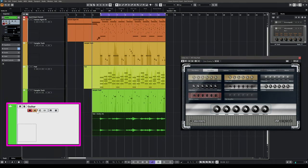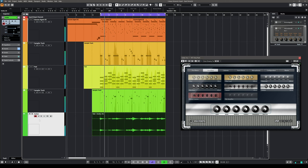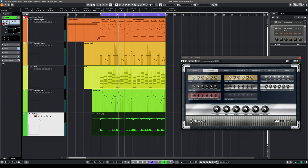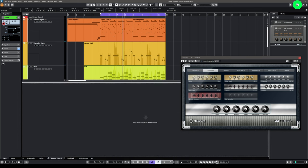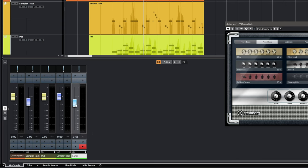If I want to listen back to what I played I just deactivate the monitor button and let's listen. Now if I want to pan my instruments on the left and right channel, I go to the mix console where I can adjust the volumes of each channel and their position in the panorama.